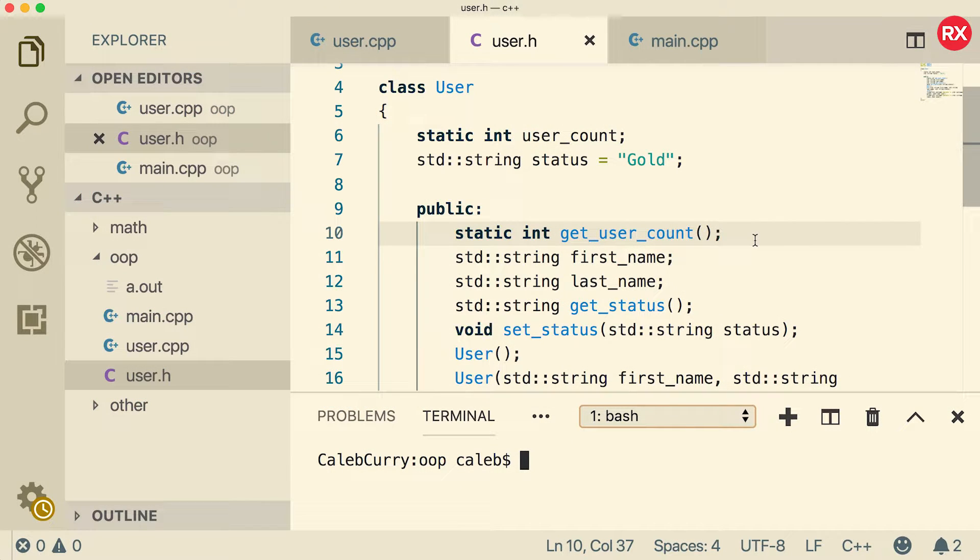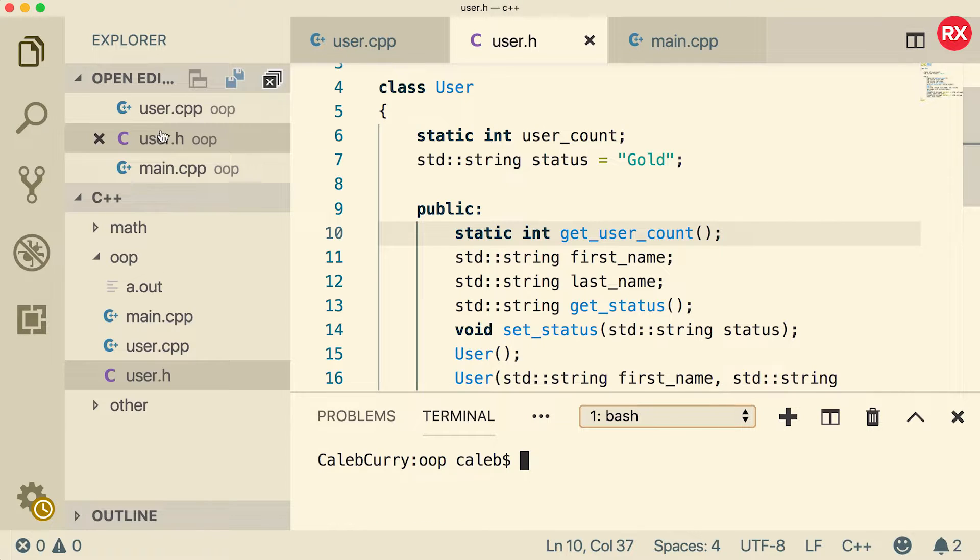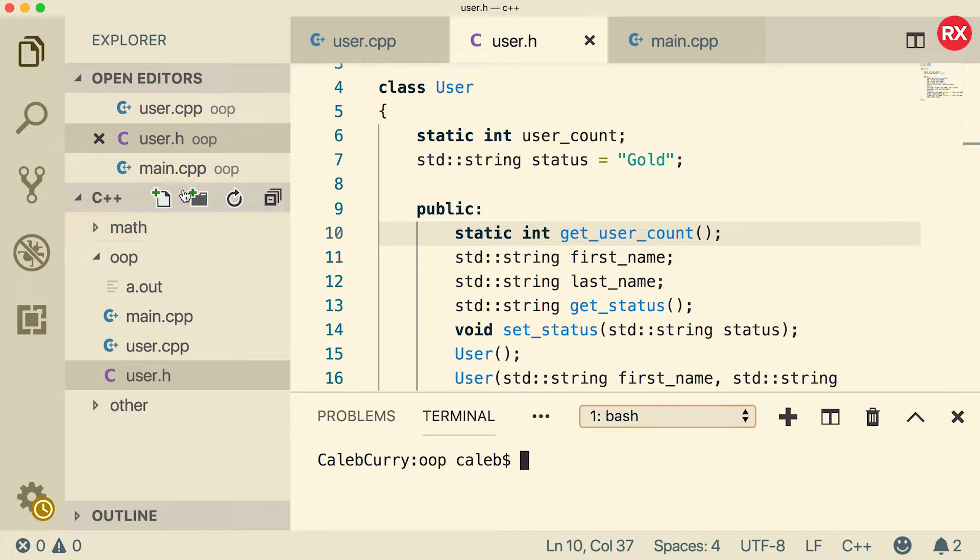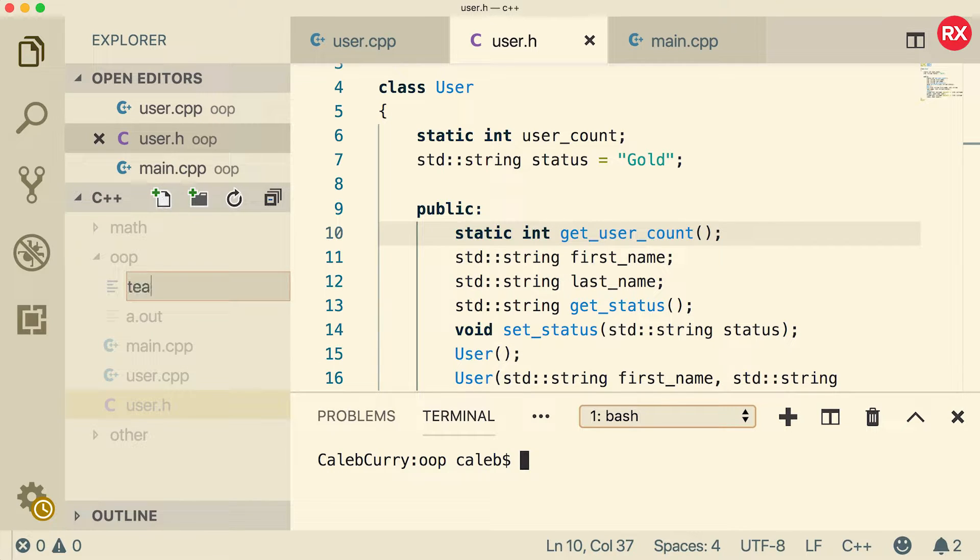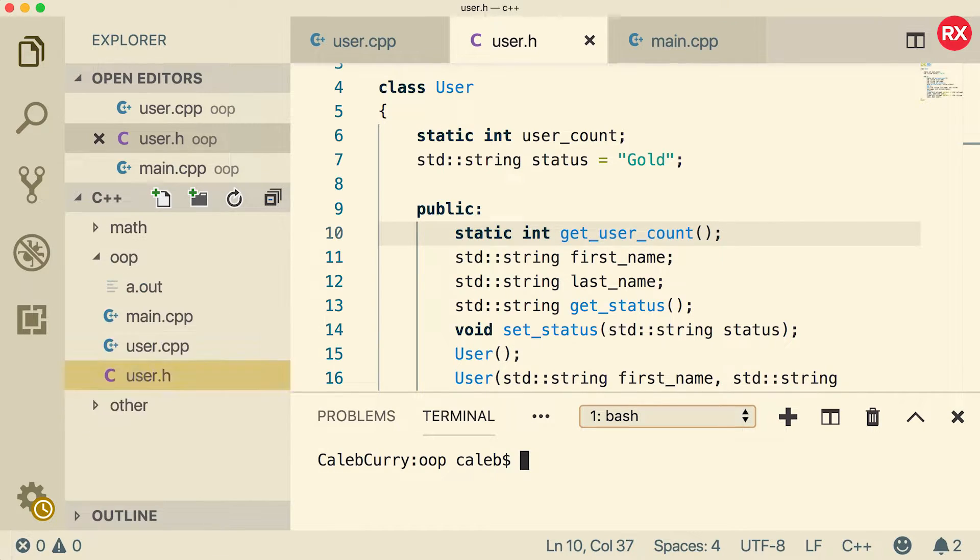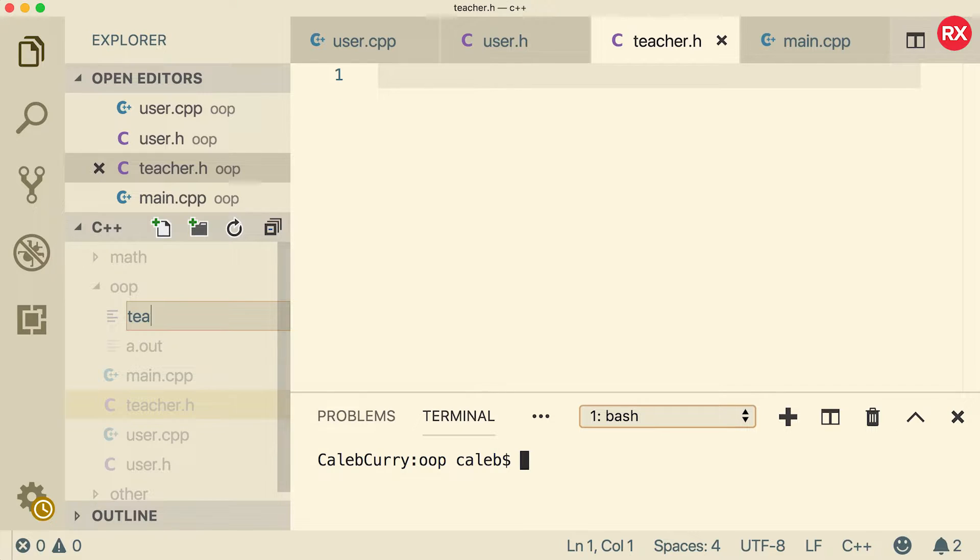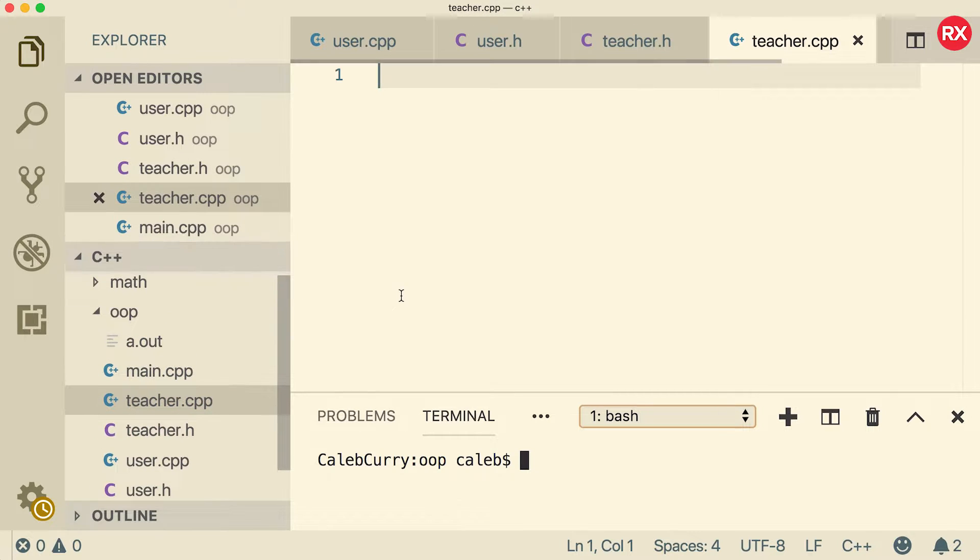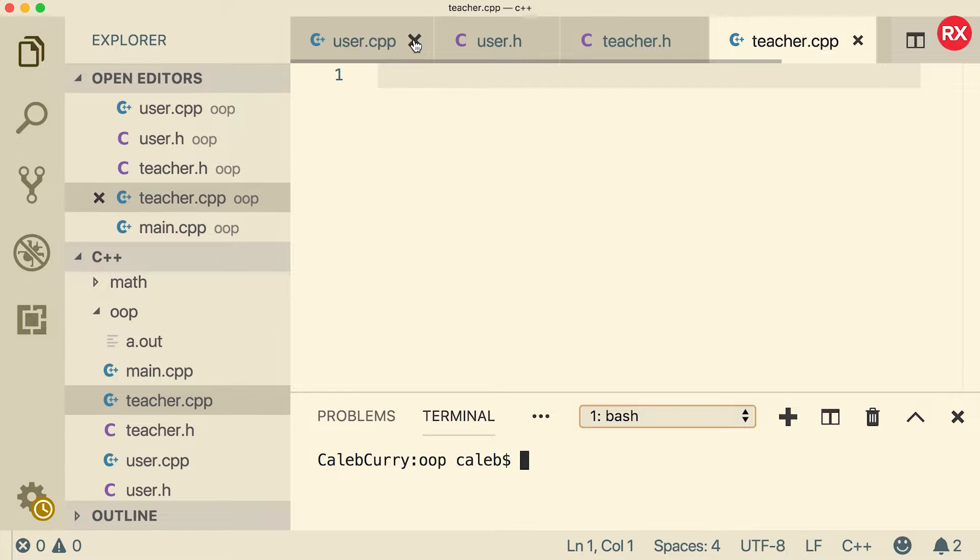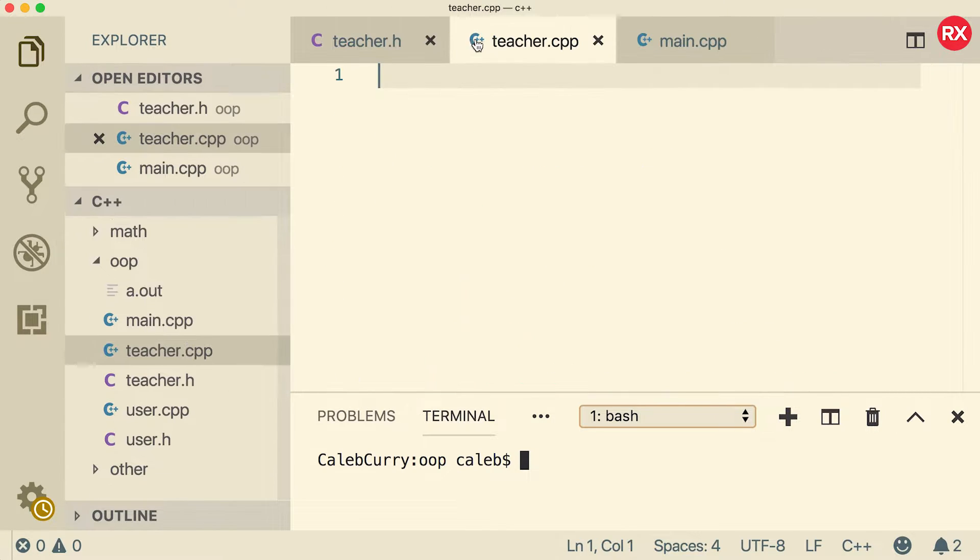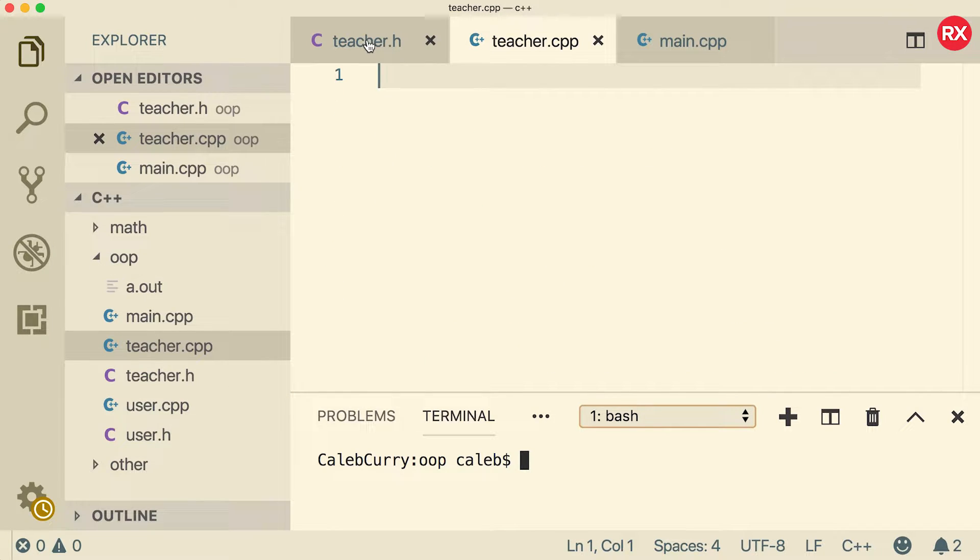So the first thing we're going to do is we're going to create separate files for teachers. So we're going to go with the multiple file compilation route. What we need to do is we need to create a new file, call it teacher.h, and then a new file teacher.cpp for the implementation. And I'm going to get rid of the user stuff. We're not going to need that for right now. So just to clear it up, we're just going to have teacher.h, teacher.cpp, and main.cpp.